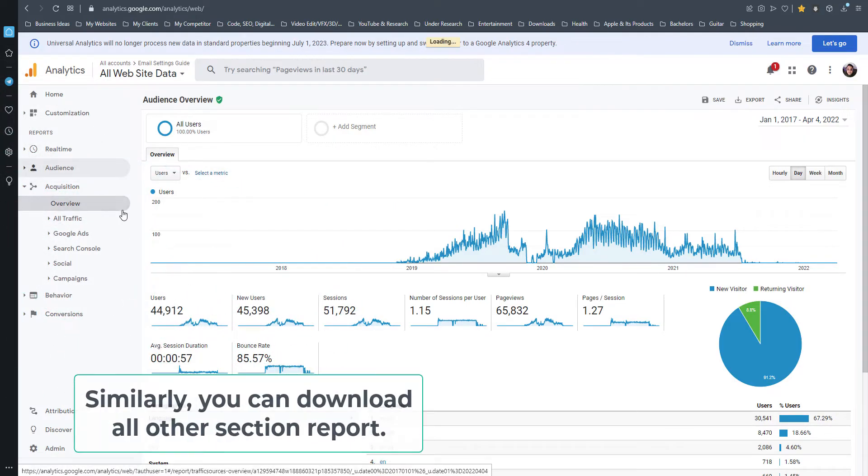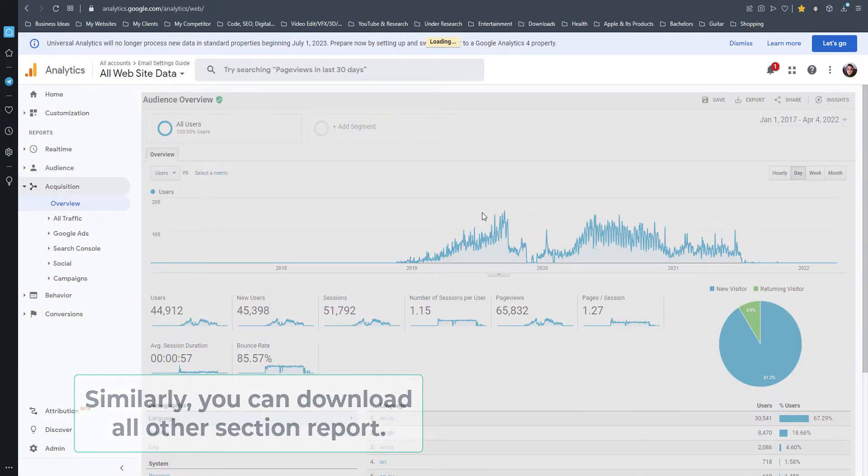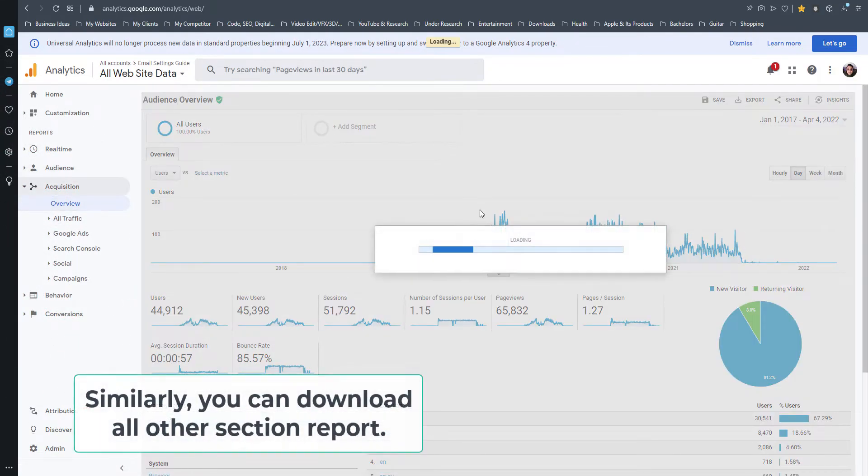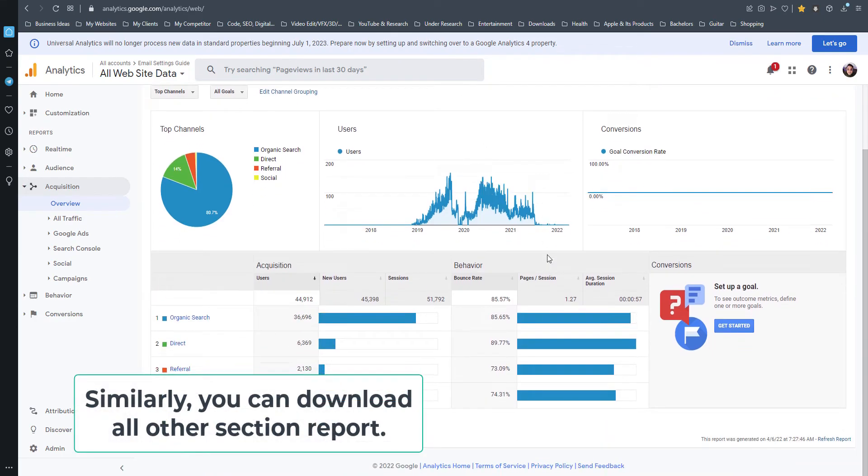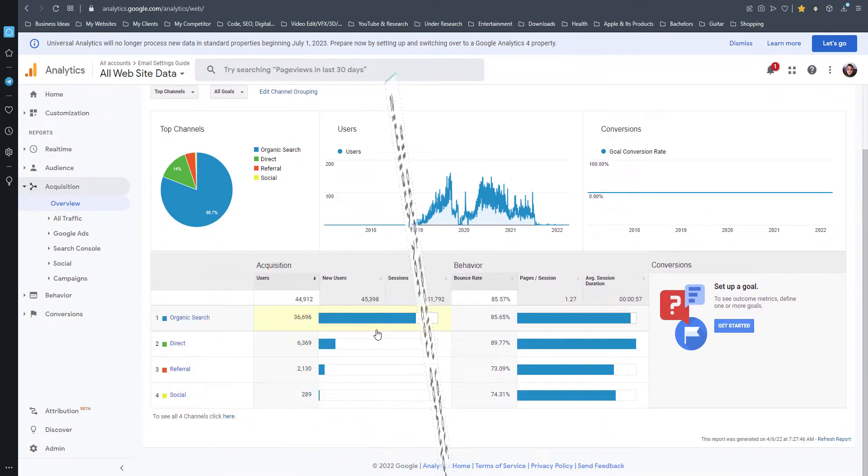Similarly, you can download all other section reports. Final step: go check out and explore your downloaded file and keep it safe for future use.